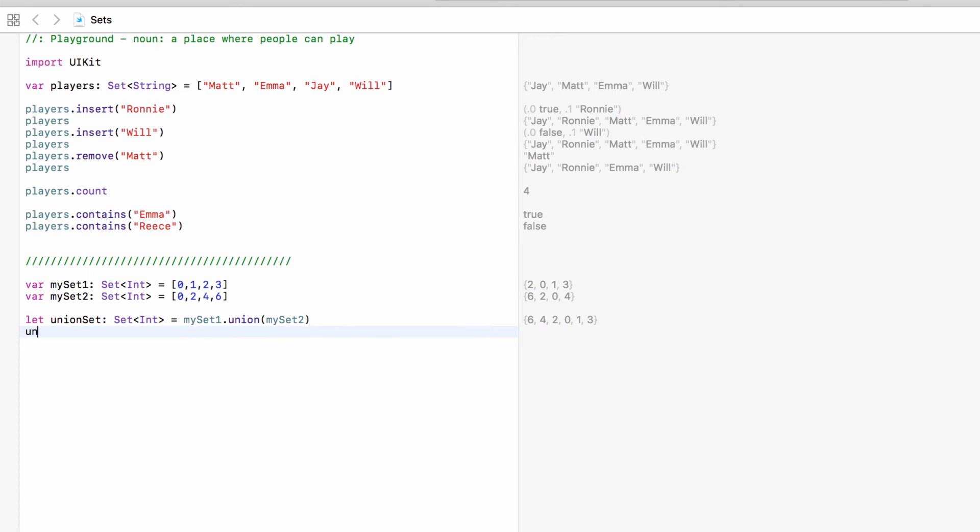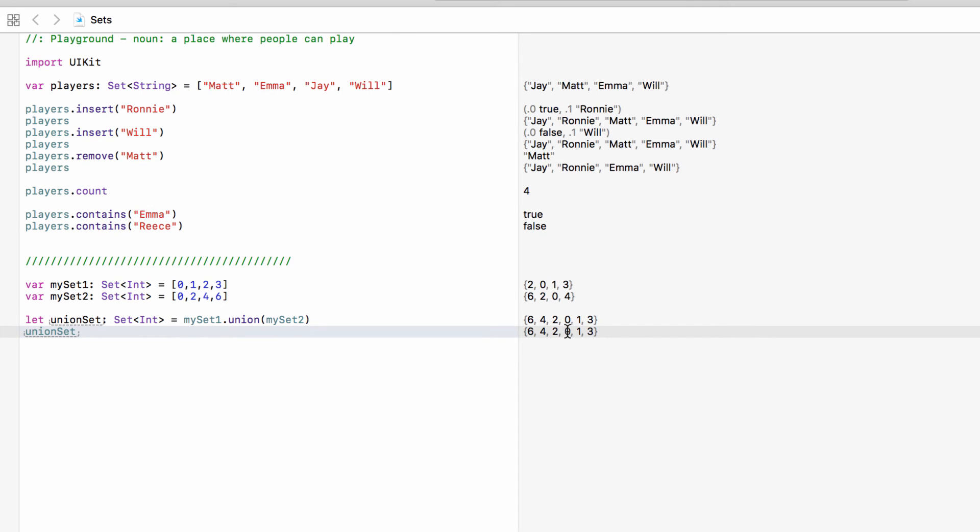So if we have a look at union set as you can see here, we have zero, one, two, three, four and six but not in that order.